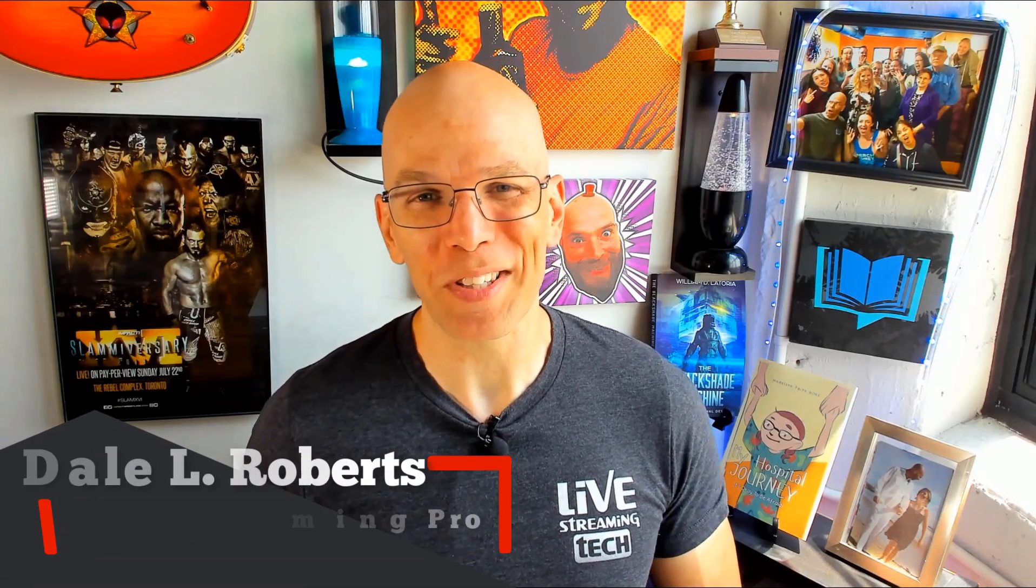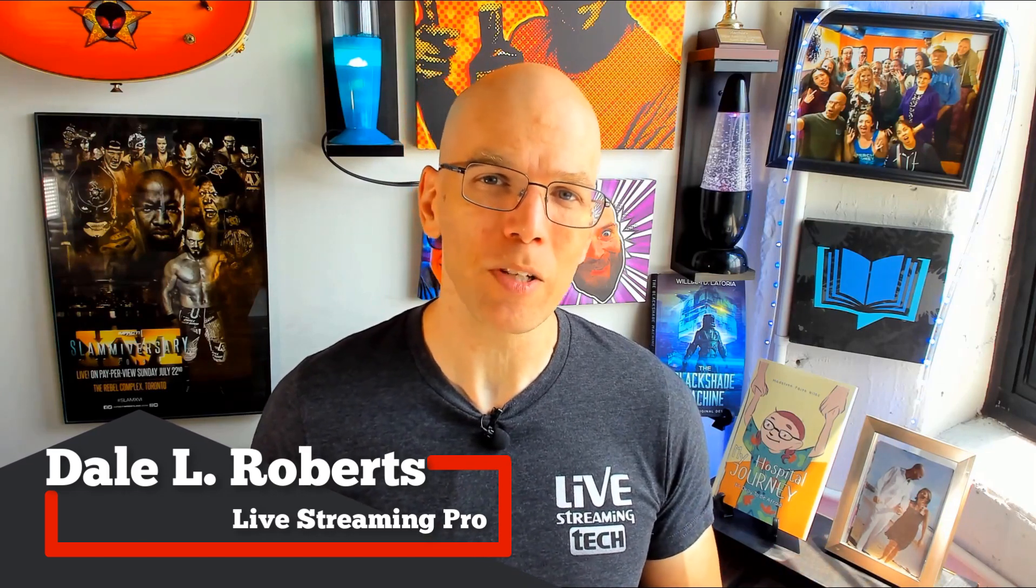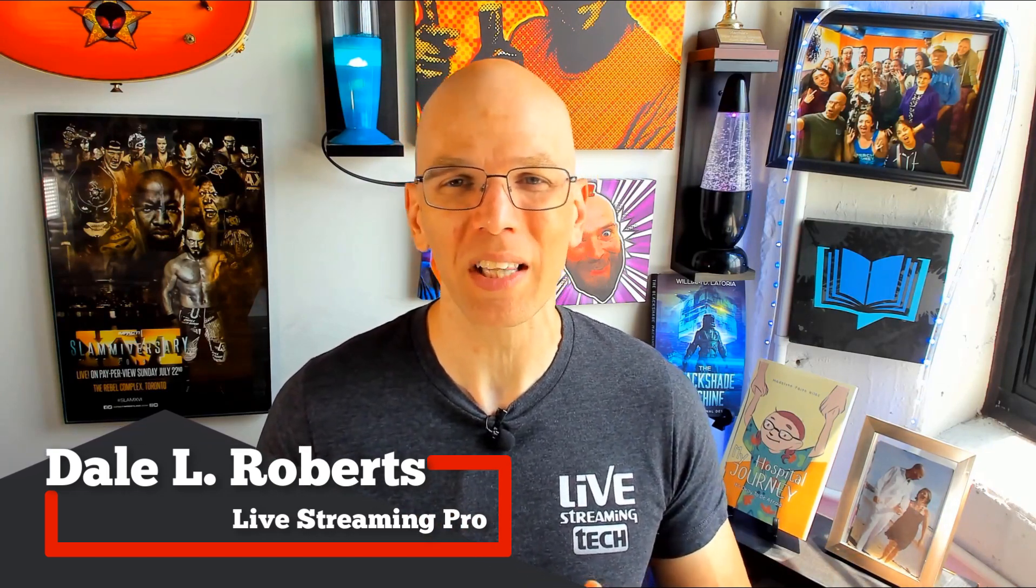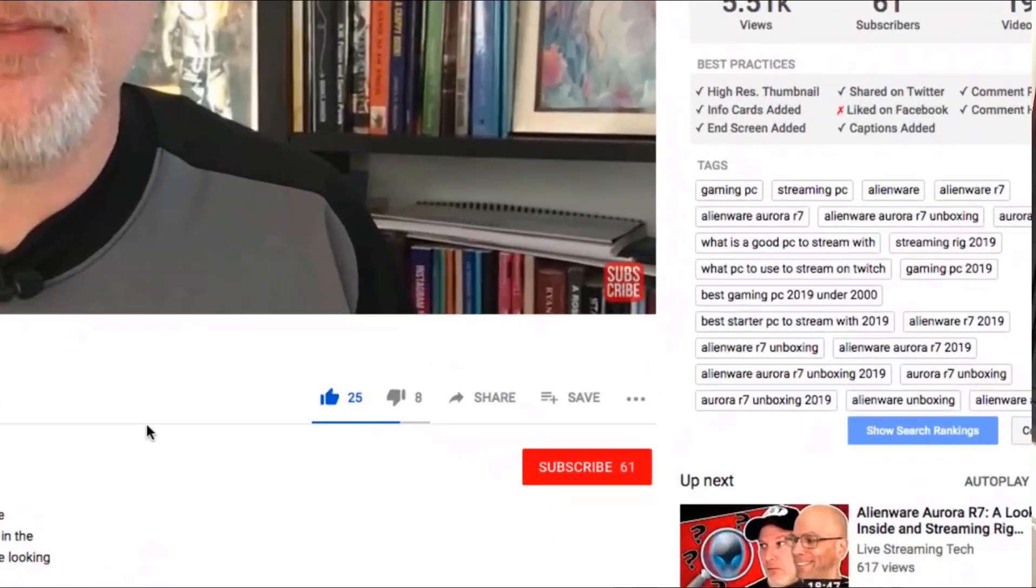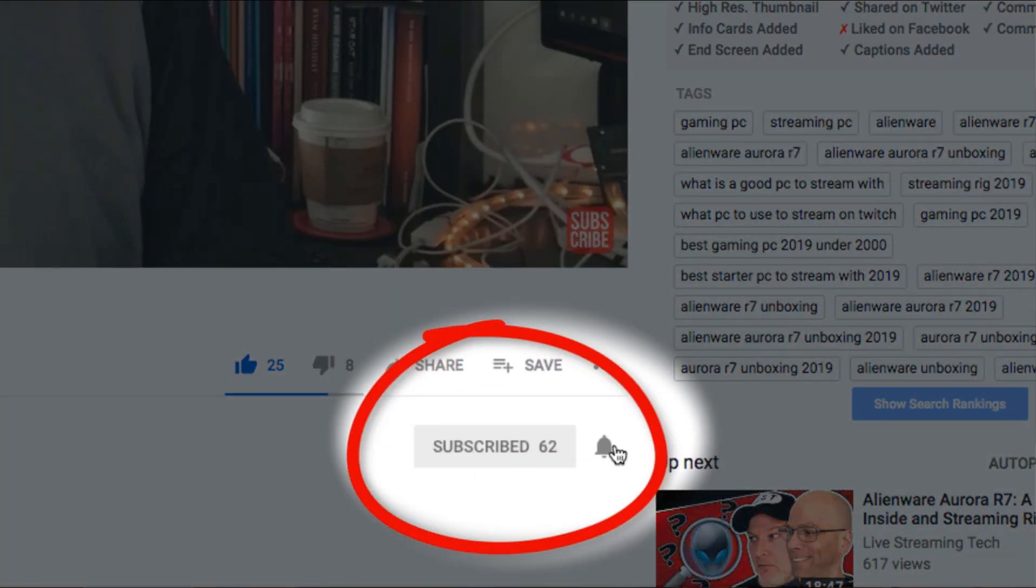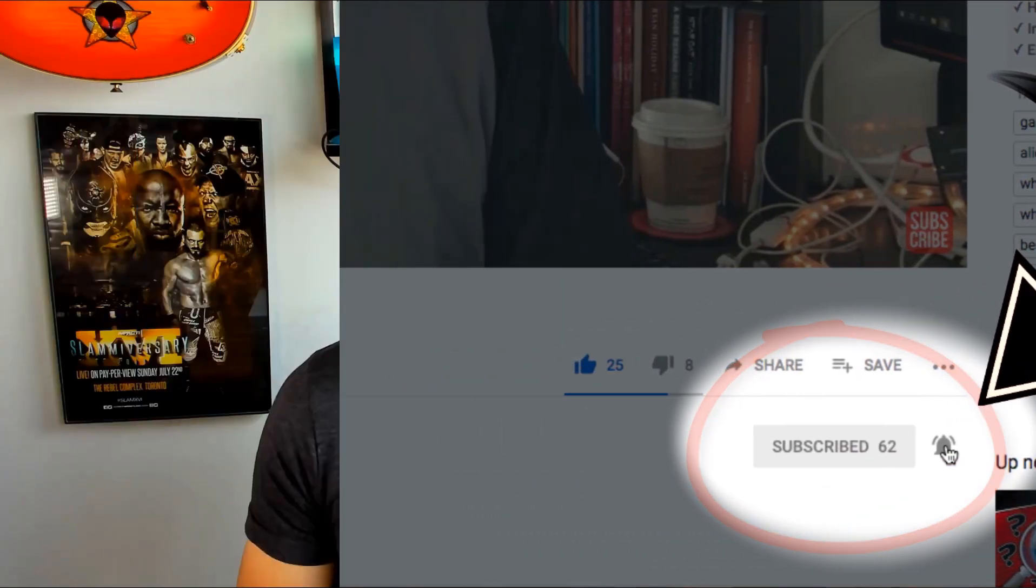I'm Dale and this is Livestreaming Tech, and if you want to learn more about how to live stream like a pro on various platforms like YouTube, Twitch, DLive, and more, make sure that you subscribe to this channel and turn that little bell notification to on so you don't miss a single video.